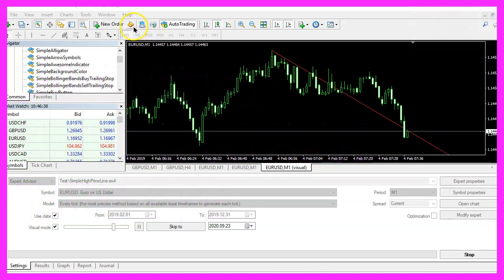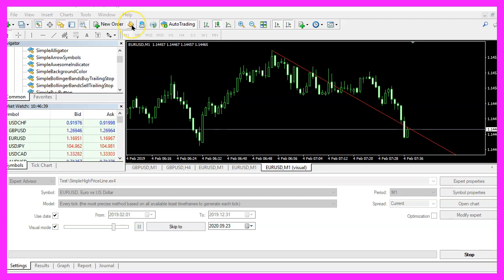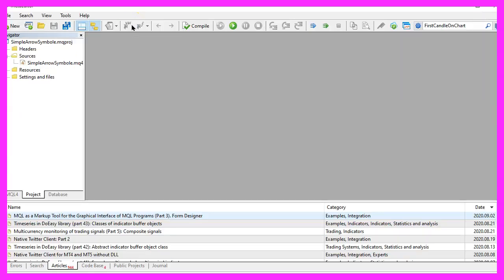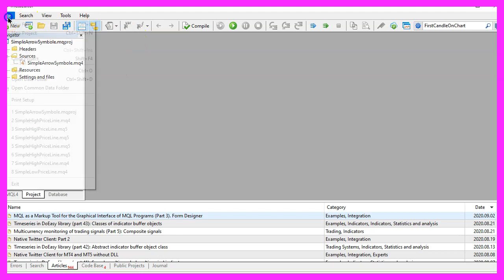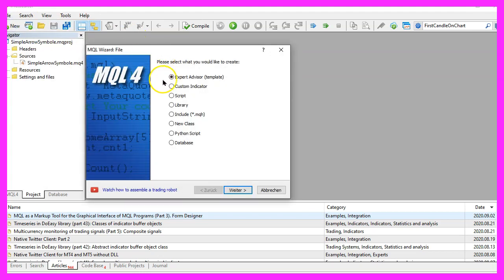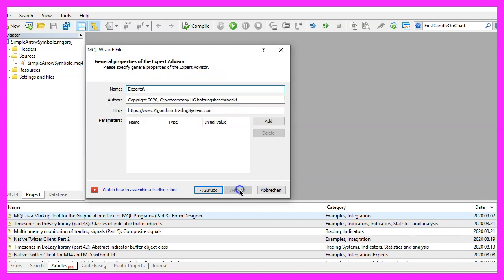To get started, please click on the little icon here or press F4 on your keyboard. Now you should see the MetaEditor window and here you want to click on File, New File, Expert Advisor from Template, Continue.